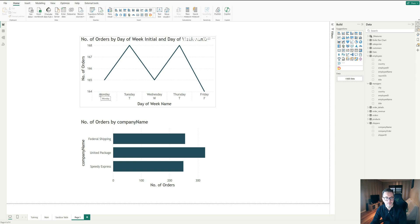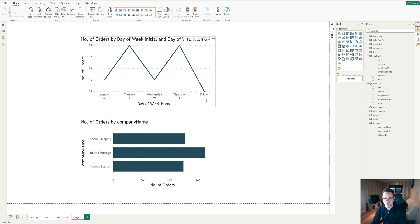Okay. That was today's quick tip for customizing the order of a category in an axis. If you find that useful, let me know in the comments below. If you have a different way of doing this, also let me know too, and I'll see you again in the next video. Thank you.